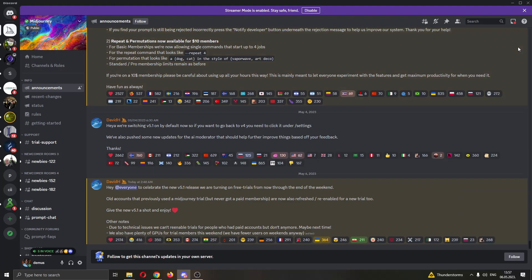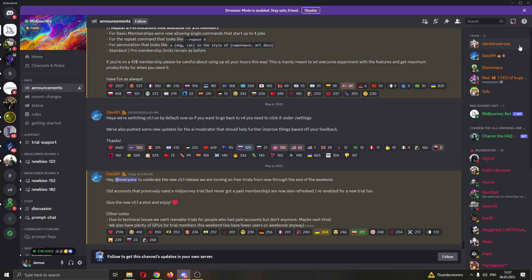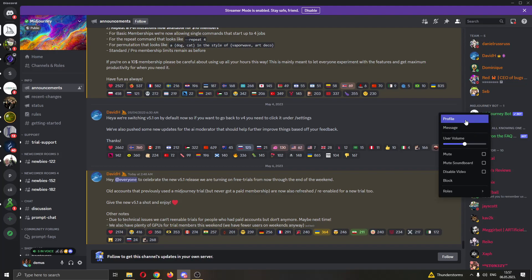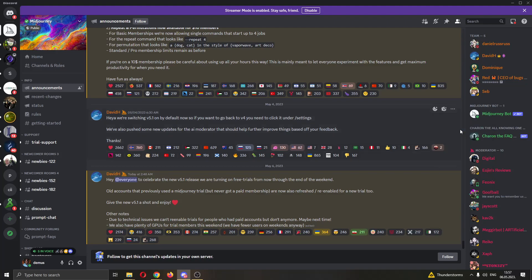If you do not see this option on the right side screen, just click on this show member list at the top of the page and you will be able to see all of the members right here. Under the Midjourney bot, you want to go ahead and right click on Midjourney bot and then in this new menu that appears click on message.